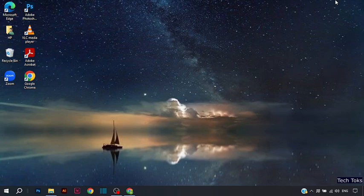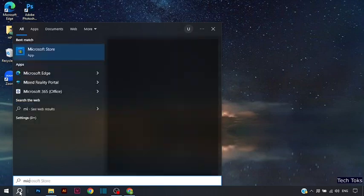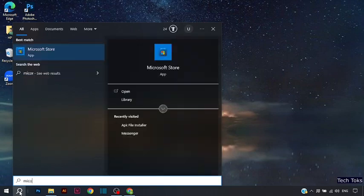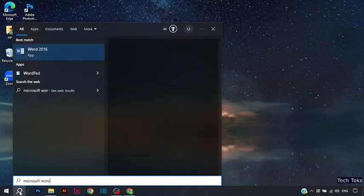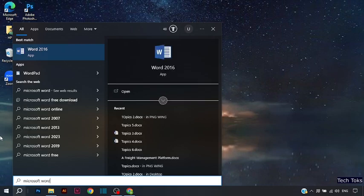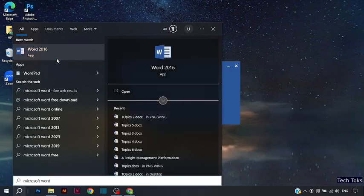To type the hash or pound key, you have to open Microsoft Word. Simply type in the search bar 'Microsoft Word' and open it.